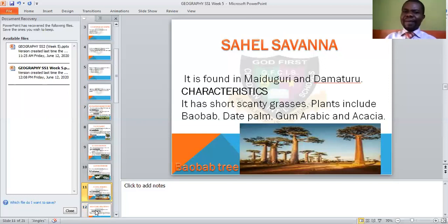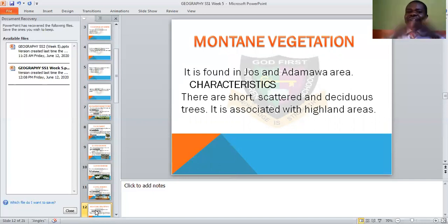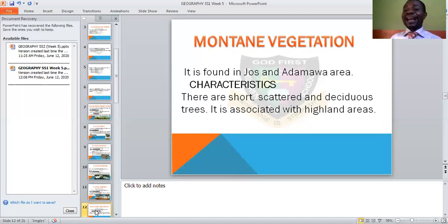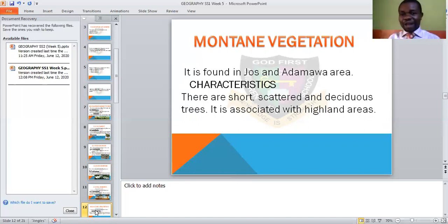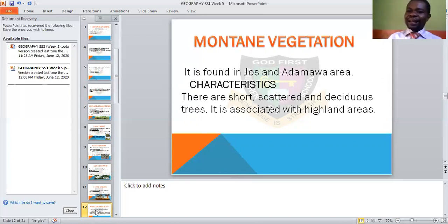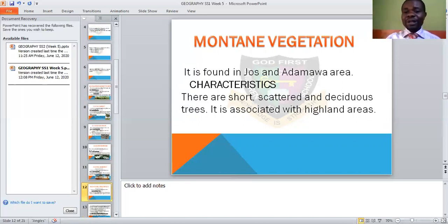Then we need to look at the mountain vegetation. This one is found around Jos and Adamawa area. Jos is in the north-central. They are sparse and deciduous, just like the savannah we have discussed. It is associated with highland areas — you can also see it in the south-south areas like Delta and Port Harcourt. It is associated with mountainous or highland areas.